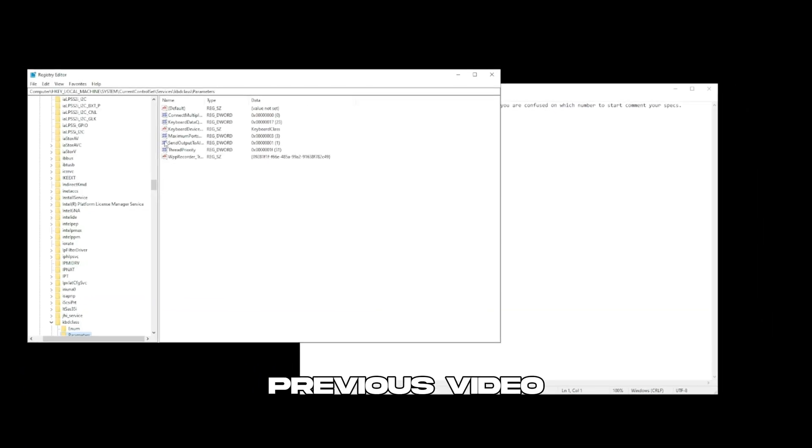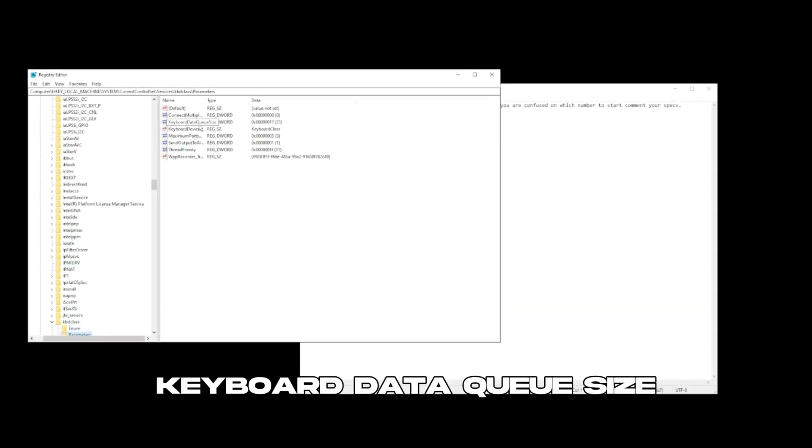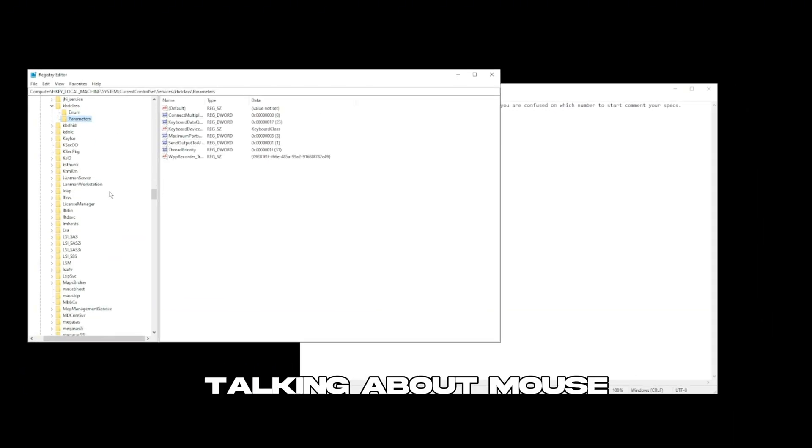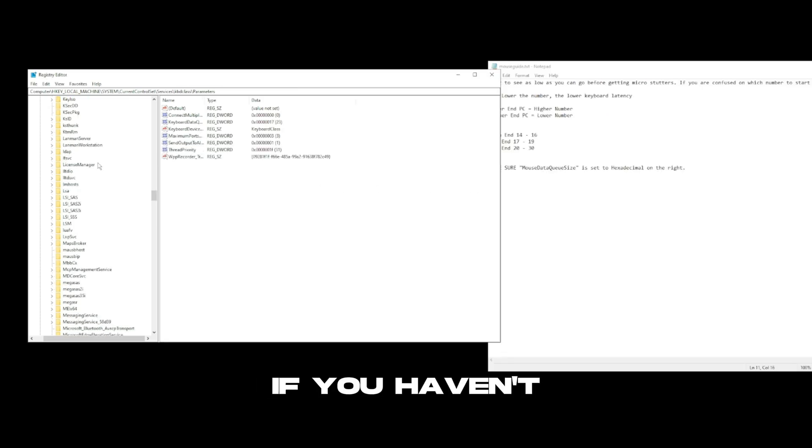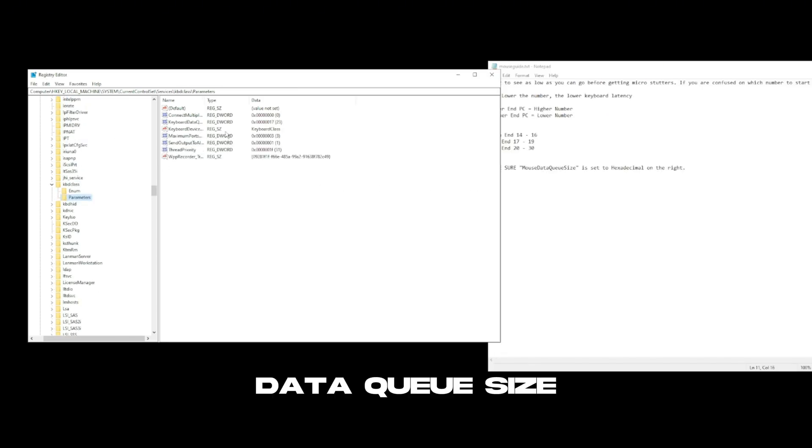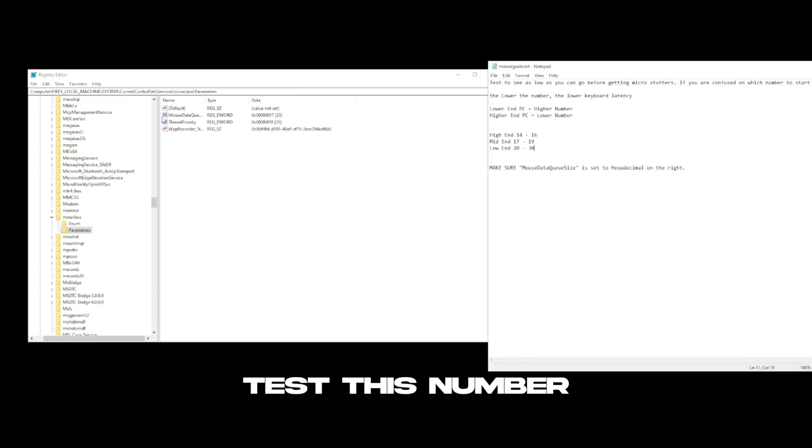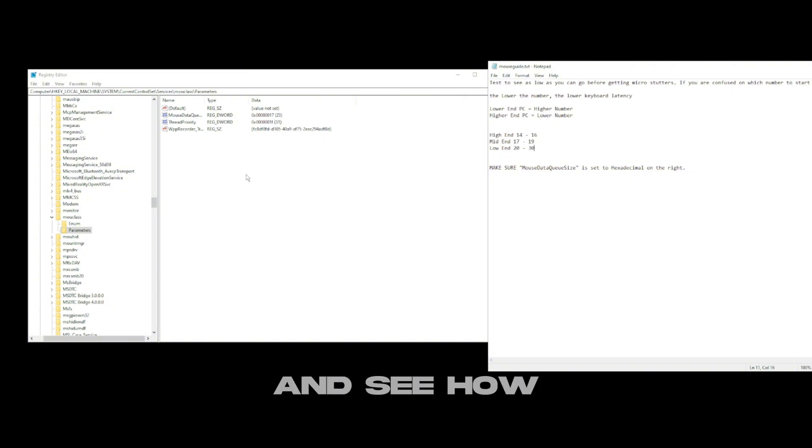In the previous video I talked about keyboard data queue size, but in today's video we're going to be talking about mouse data queue size. If you haven't seen the keyboard data queue size I'll link it down below. Go ahead and watch it. You need to test this number the same as the keyboard data queue size and see how low you can go before you get micro stutters.